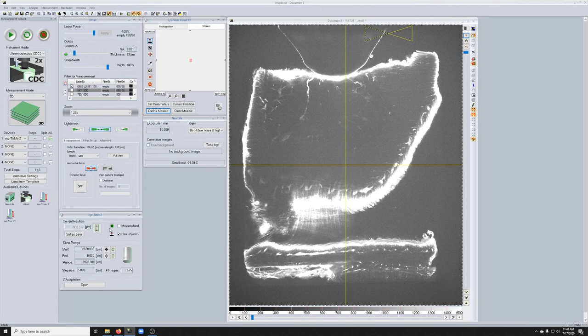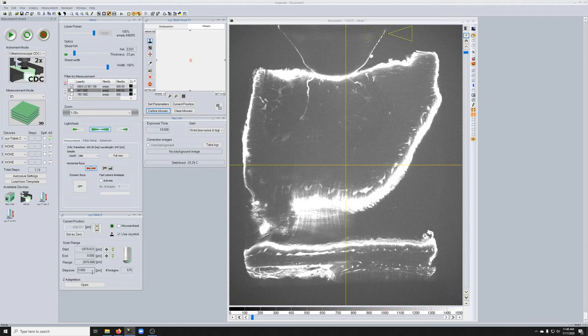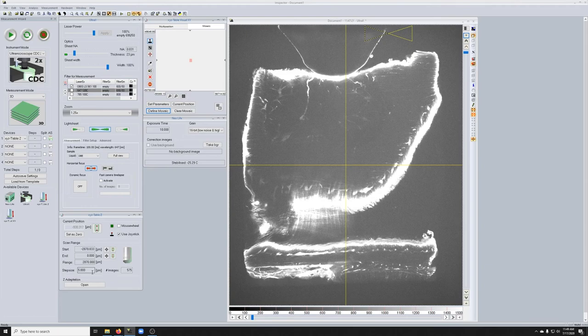What else do we need? We need a start and an end for the Z-Stack, which we set at the very beginning, and we need a step size. If you're imaging at high resolution with high sheet NA, a good step size is 2 microns. If you're doing anything else with lower sheet NA, a minimal step size to check is 5 microns.